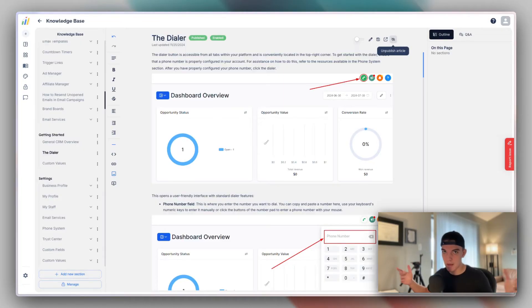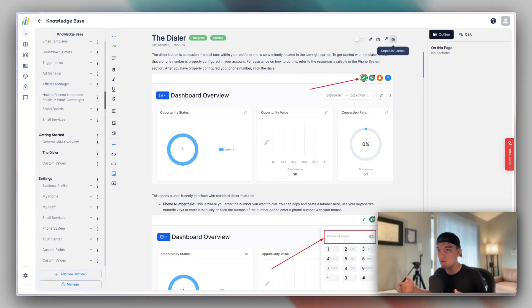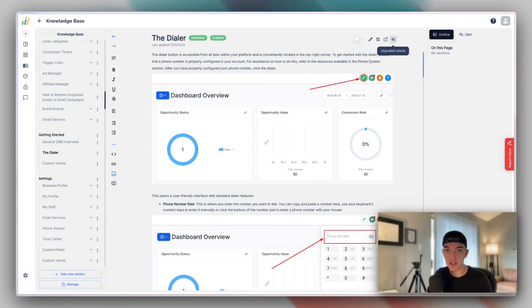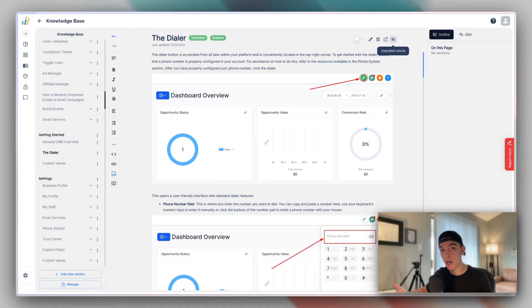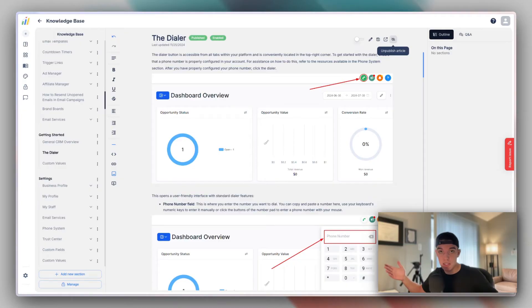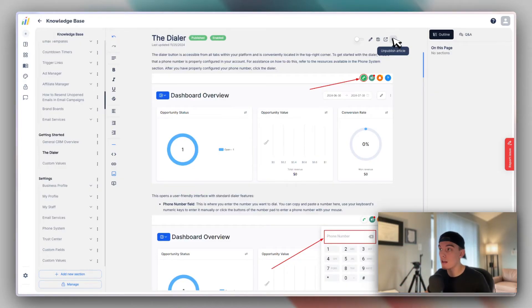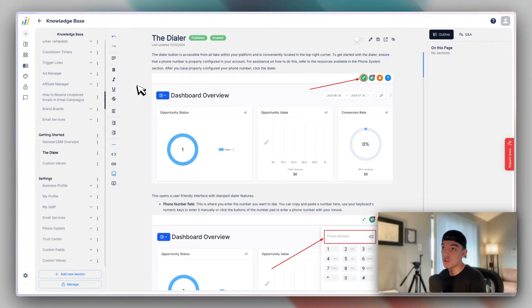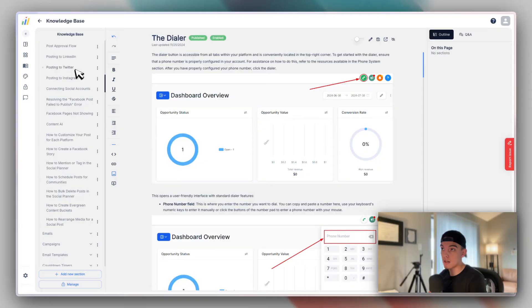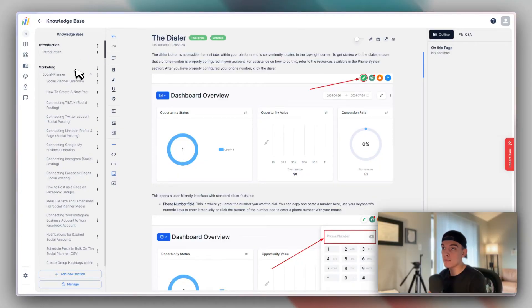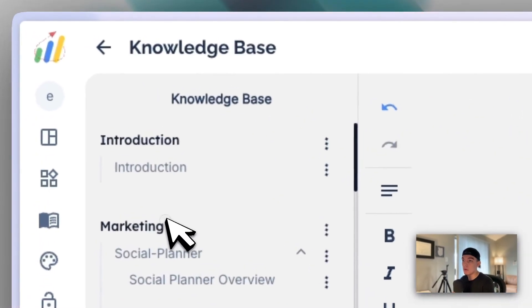So for example, if inside of your white label you only give people access to the chat widget and the CRM, you could turn everything else off so that those articles are not available to the majority of people inside your knowledge base.